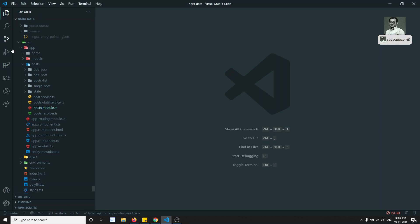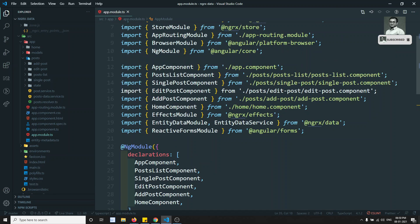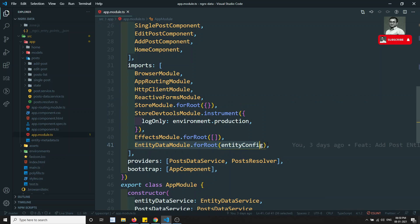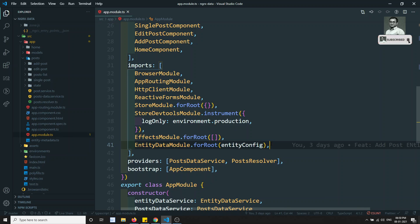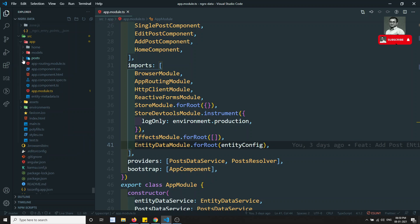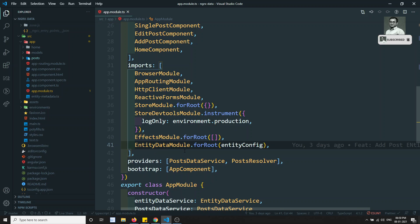Right now, our application is not lazy loaded. If you try to see, we are having only one root module. There is the app module and we are implementing the NGRX entity data module here directly. So if you want to divide the entity data for each entity — for example, post is one entity — tomorrow you will be having category and products. Each one will be having one separate module with its own entity data module. If you want to implement that, how can we do it?